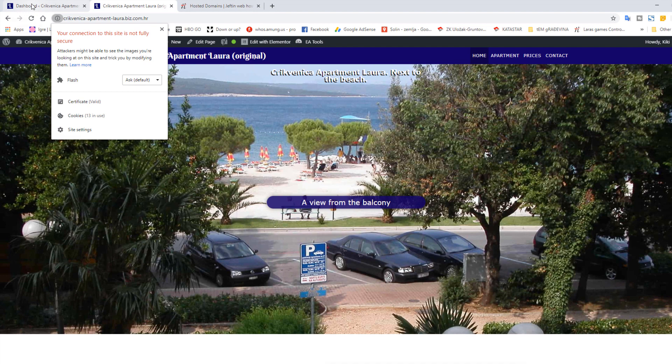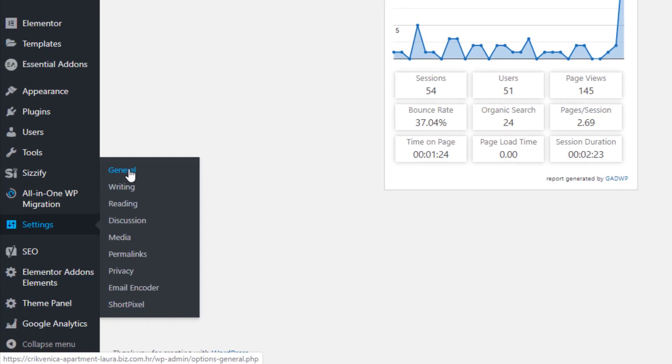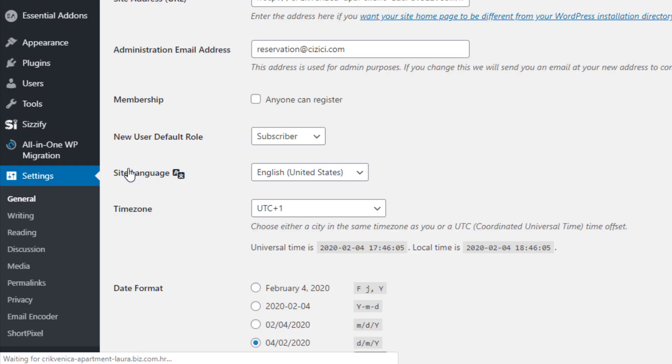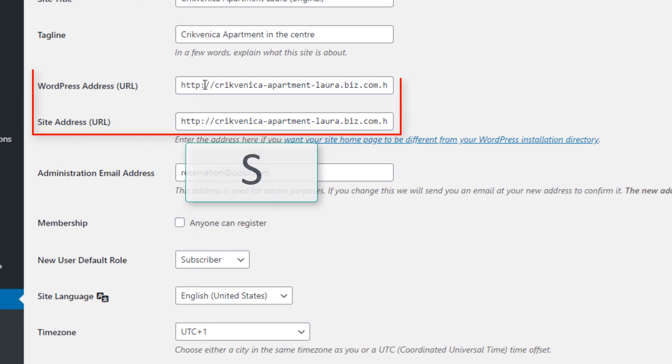To solve this, we need to go back to Dashboard. First thing to do is go to Settings, then General. Here we need to add letter S to our website addresses.